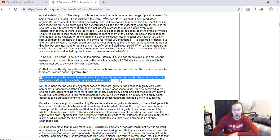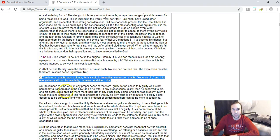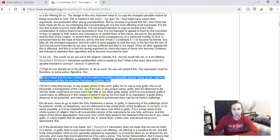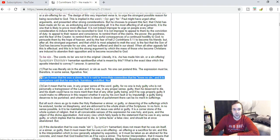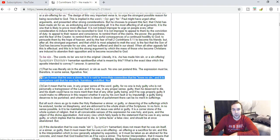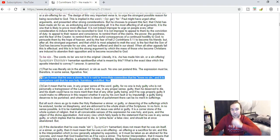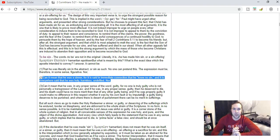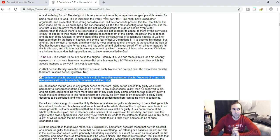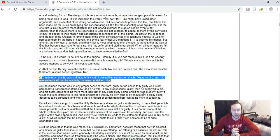Nor can it mean that He was in any proper sense of the word guilty, for no one is truly guilty who is not personally a transgressor of the law. If He was in any proper sense guilty, then He deserved to die. His death could have no merit than that of any other guilty being. If He was properly guilty, it would make no difference whether it was by His own fault or by imputation. A guilty being deserves to be punished, and where there is desert of punishment, there can be no merit in sufferings.